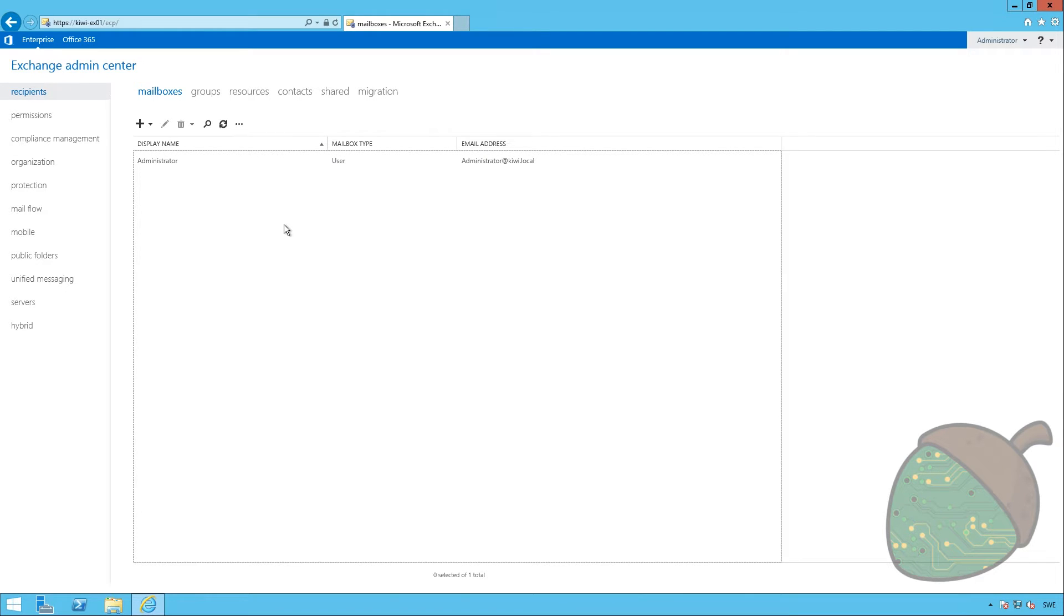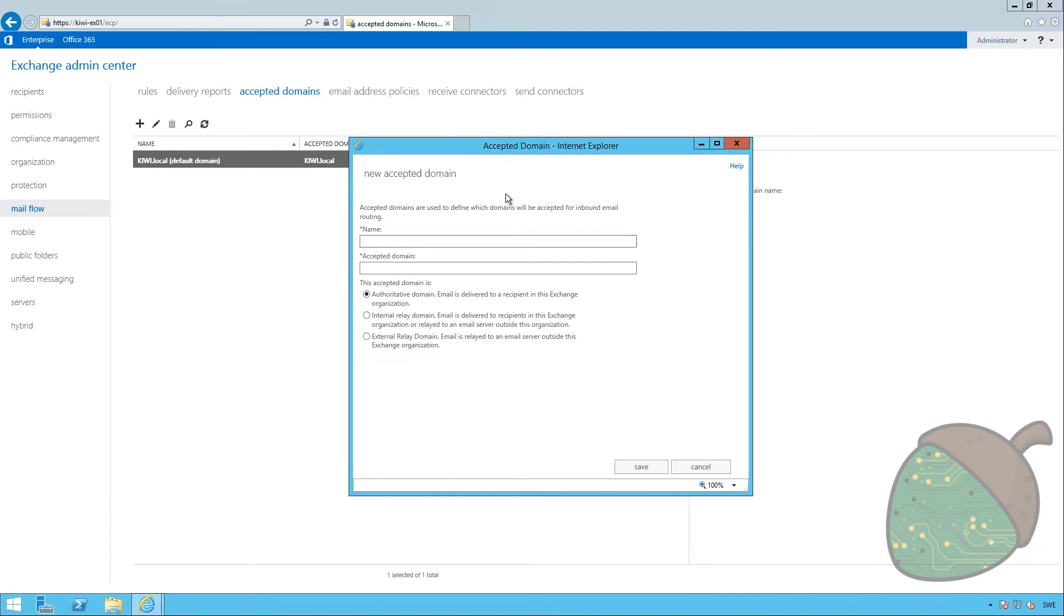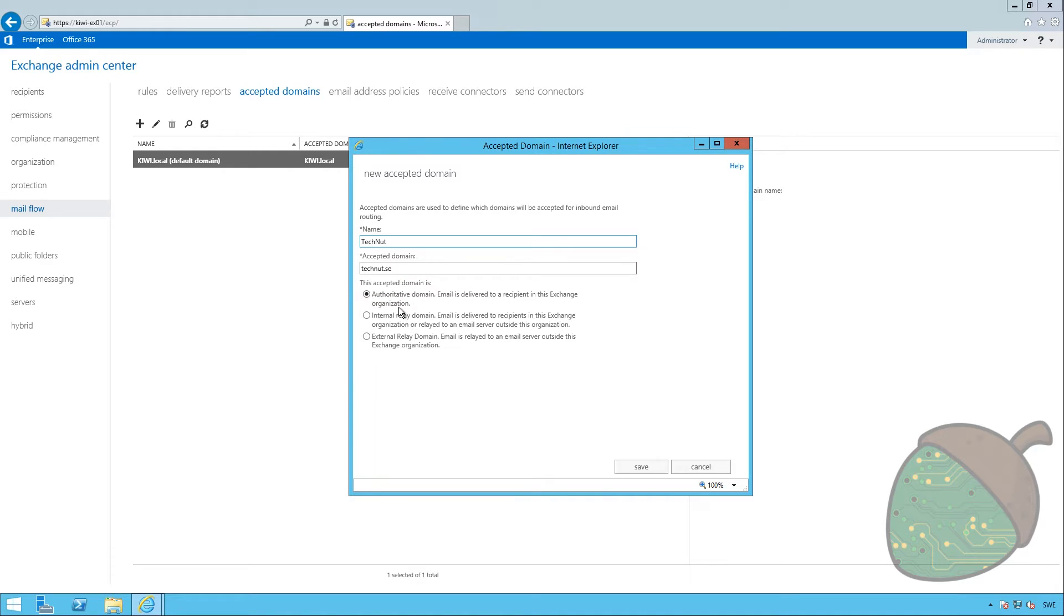To do this, we're going to open up Mailflow. We're going to go to Accepted Domains, and you're going to press the plus sign. You have to enter a name, which you can call anything, but I'm just going to call it technot. And you have to enter your external domain, which in our case is technot.se. You have to select authoritative domain, because this is a domain that is hosted on this server. So, just go ahead and click Save.